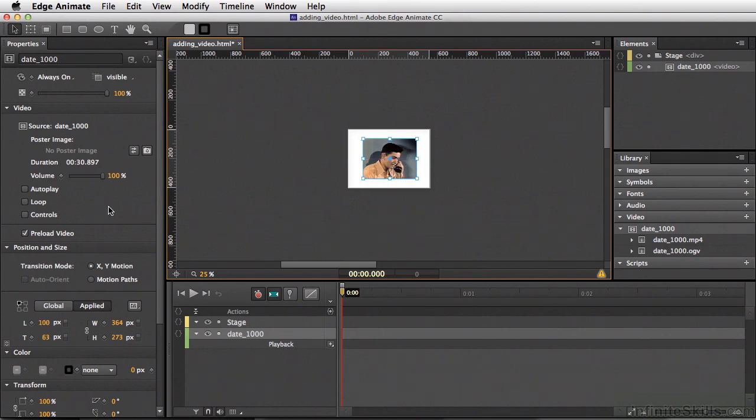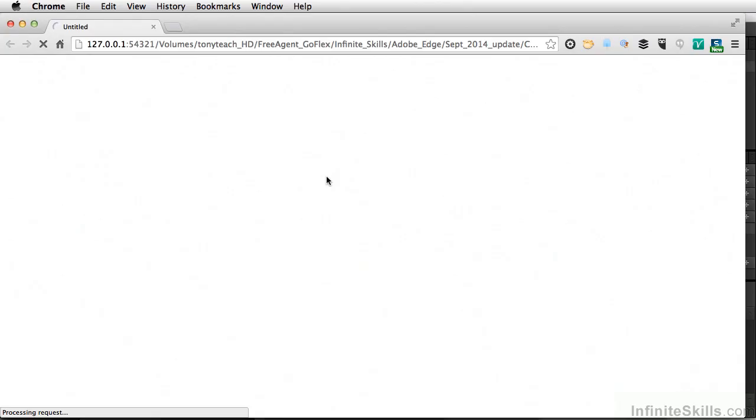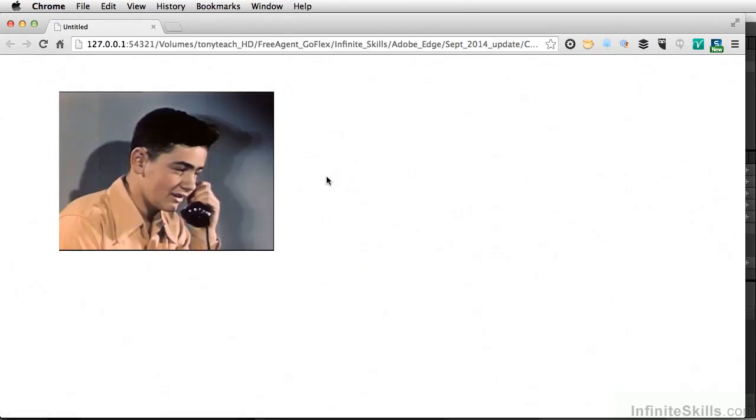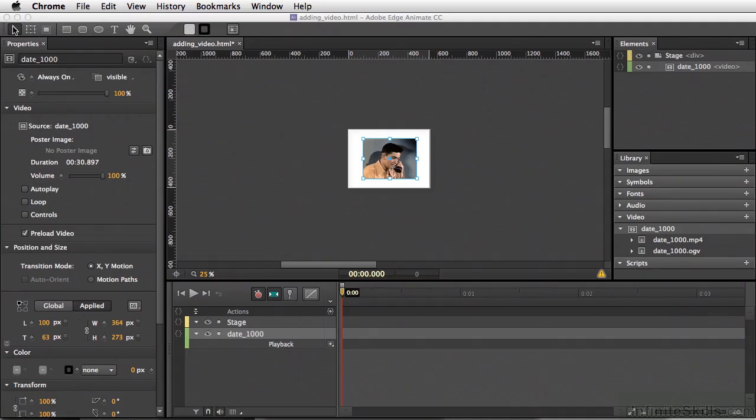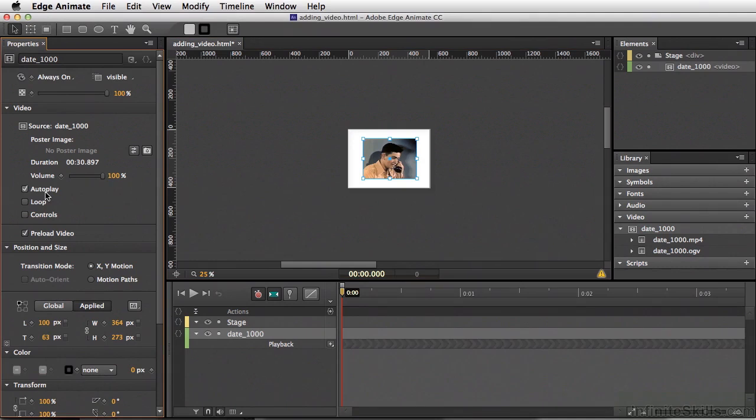Right now, there's no Autoplay, and there's no loop or Control set. So if we test the video, Command Return, Control Enter on PC, it's not playing, mainly because we have not set this to Autoplay. So let's close this out. And now we'll turn on Autoplay and test our video again.